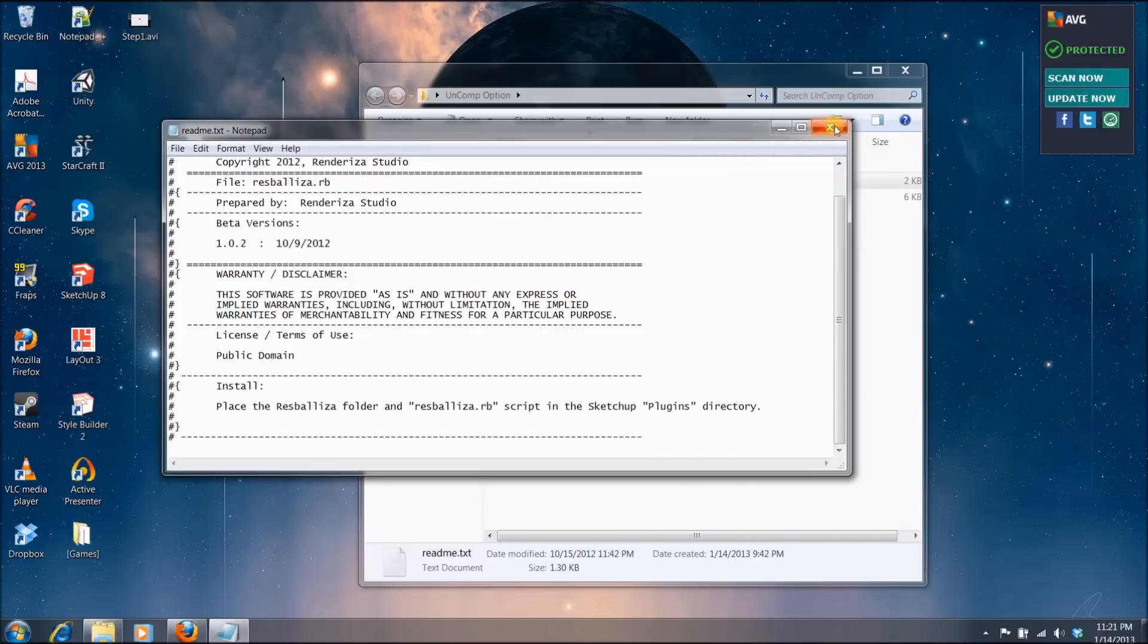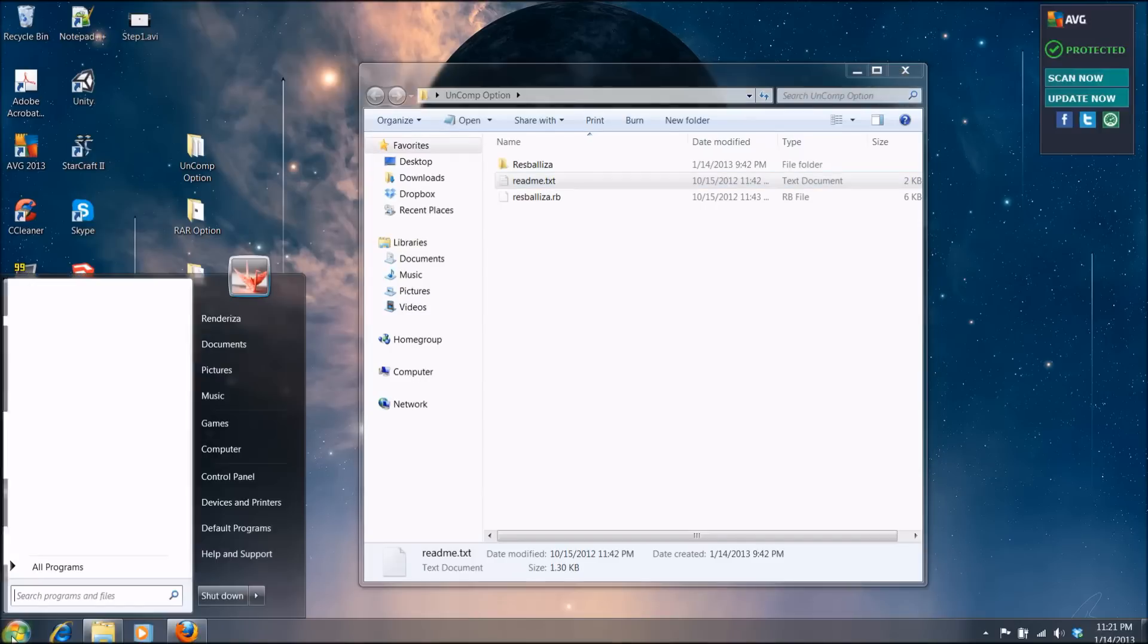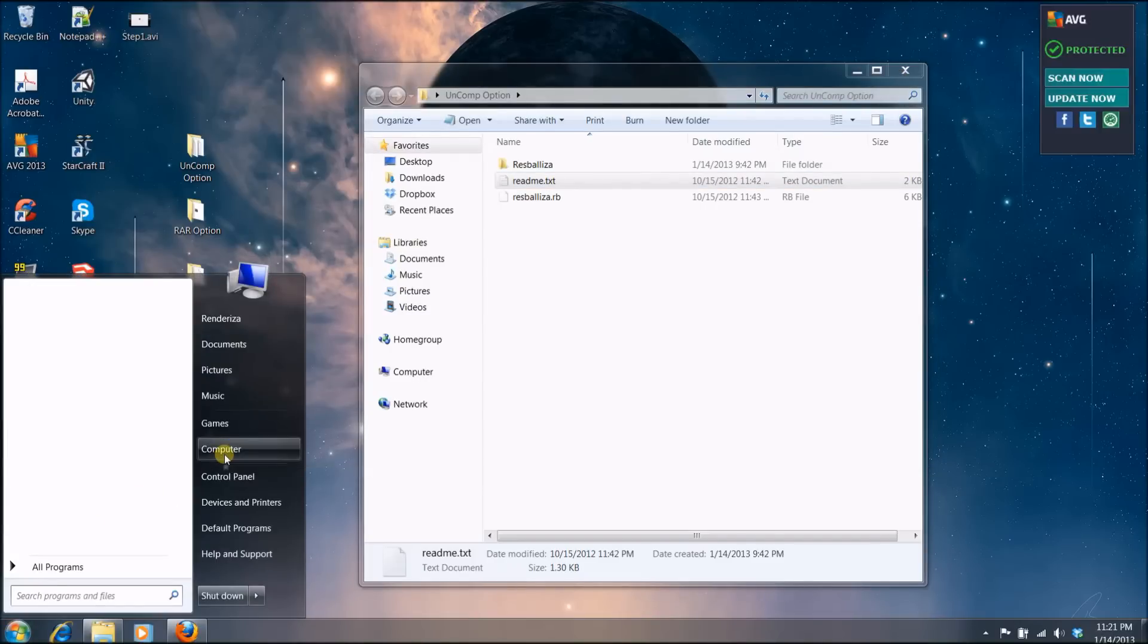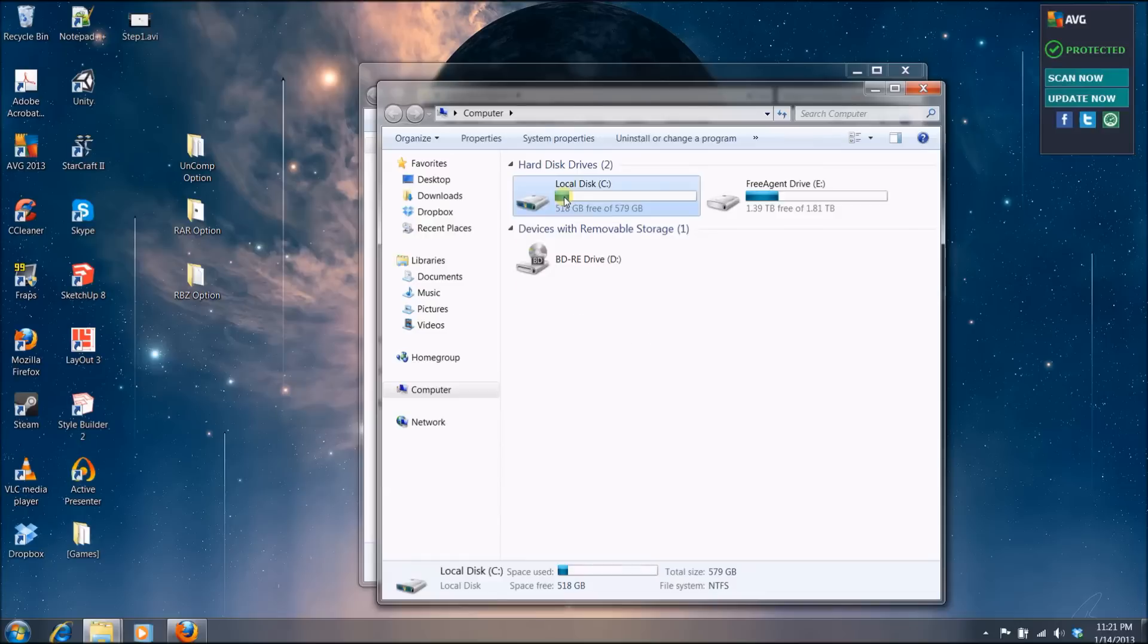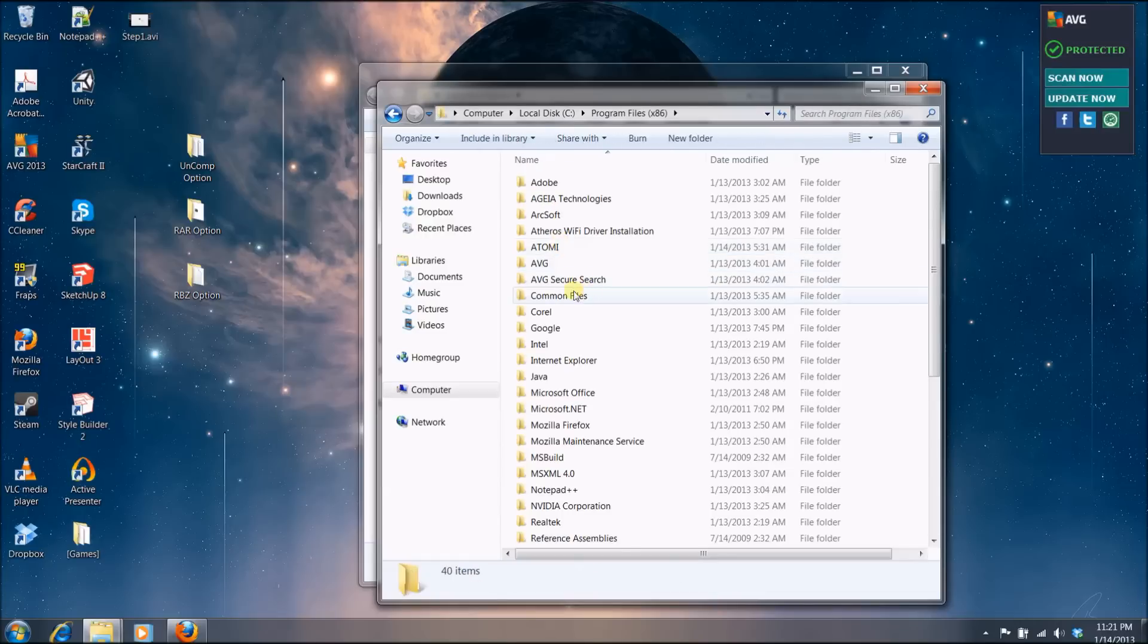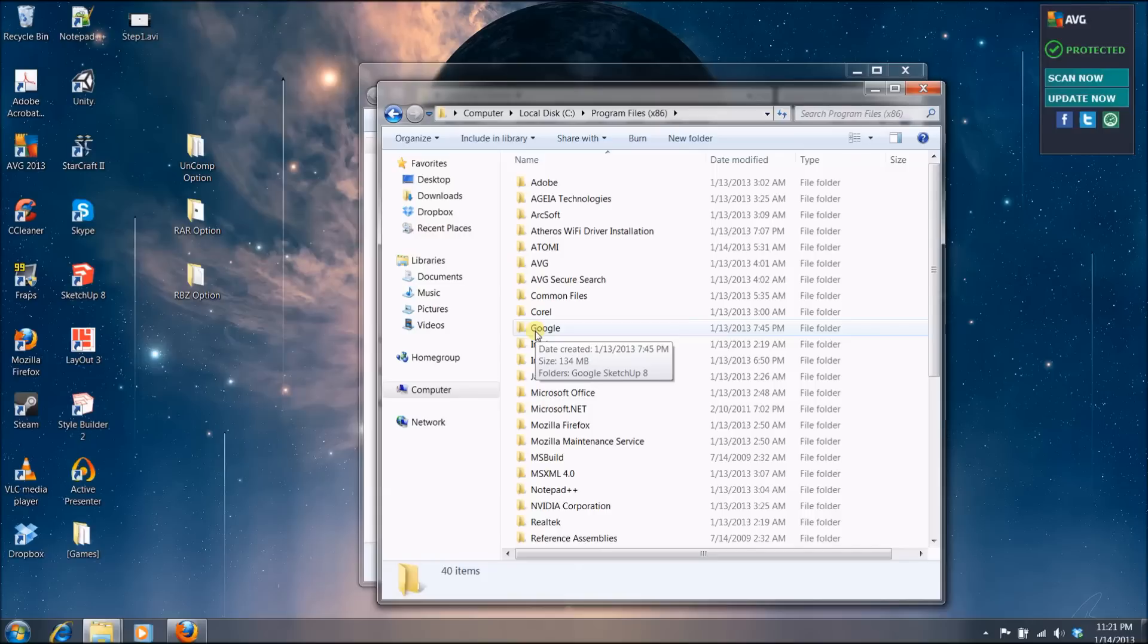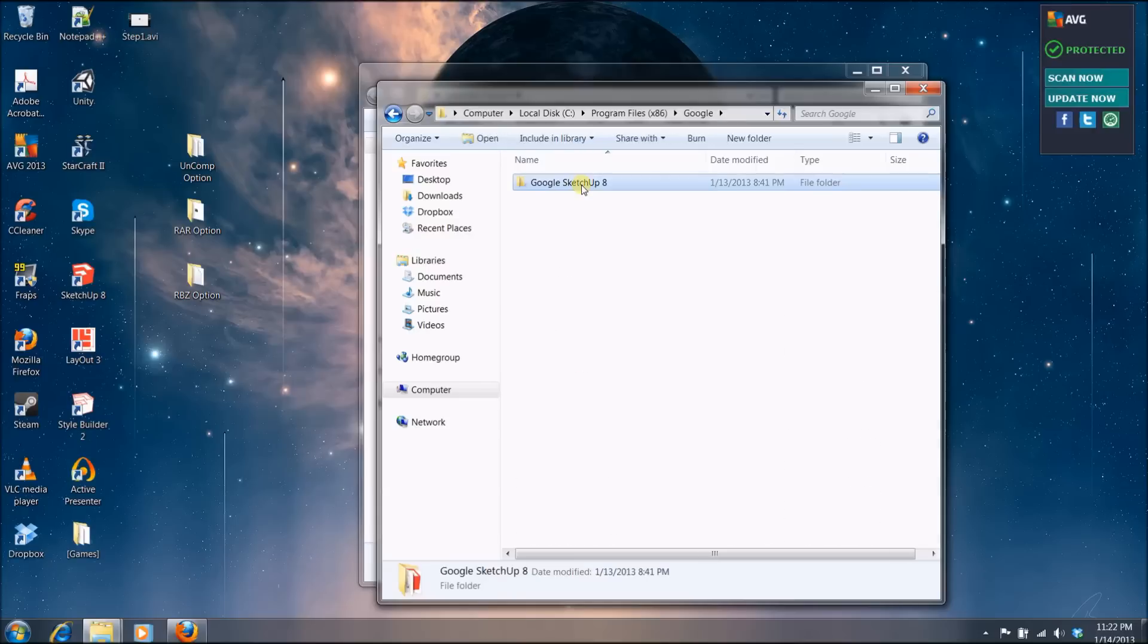So what you will want to do is find where this directory is. In my case, I can find it in the, you go to the computer, then go to the C directory, then go to program files and Google. Now, Google is not the owner of this application anymore, it's called Trimble. So you will want to search for that folder if that's the case for you. You will have a SketchUp folder, you enter that.